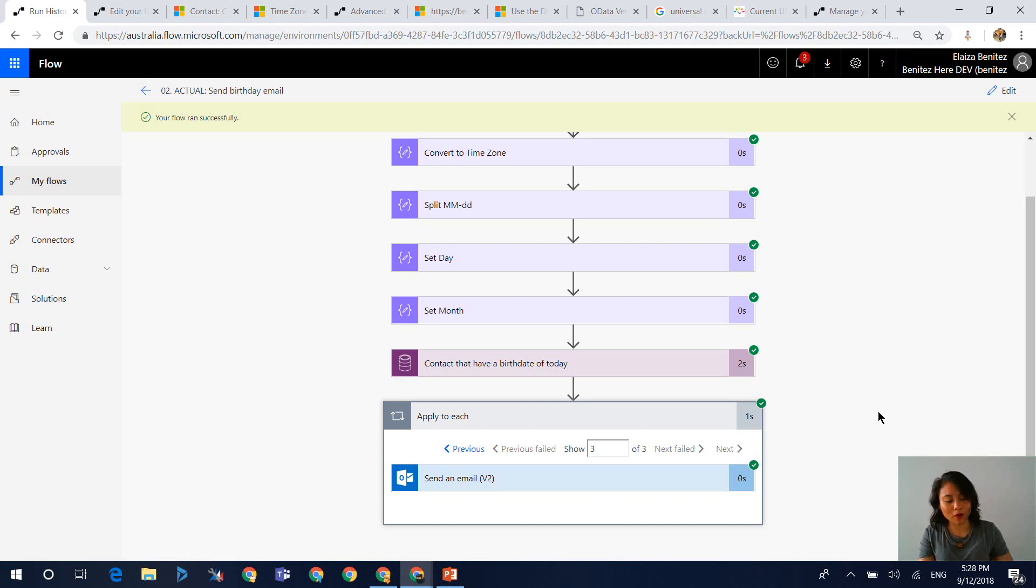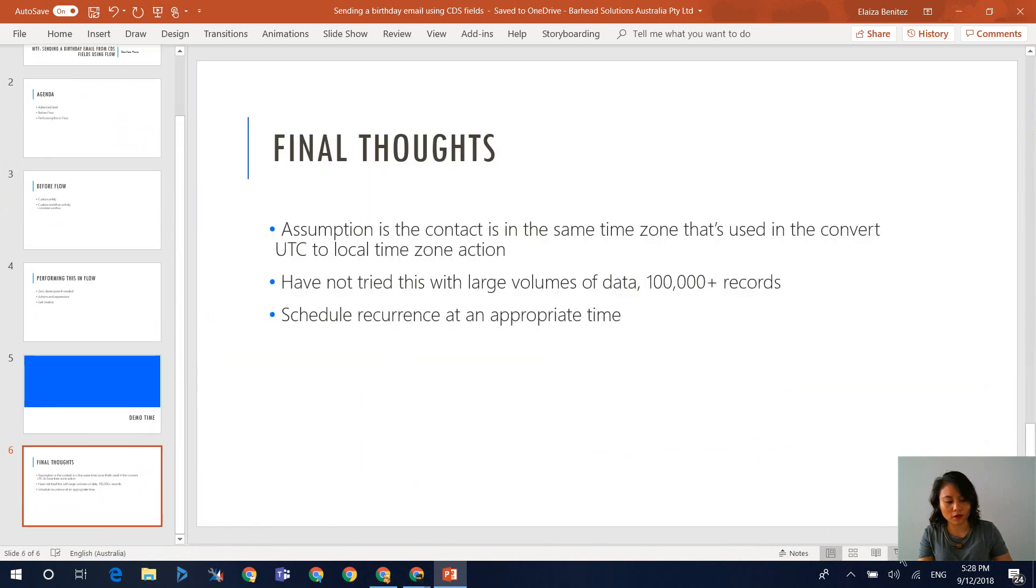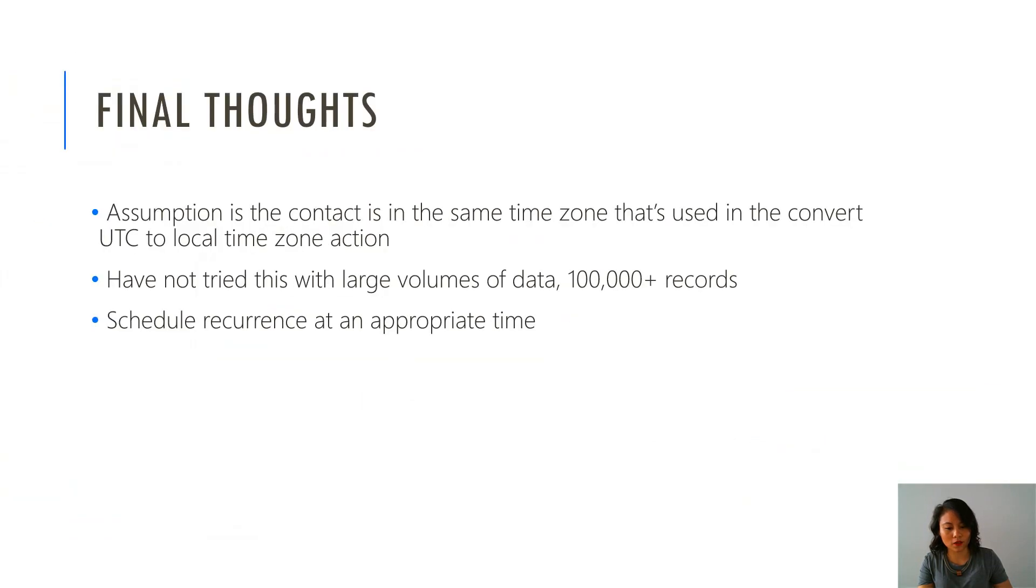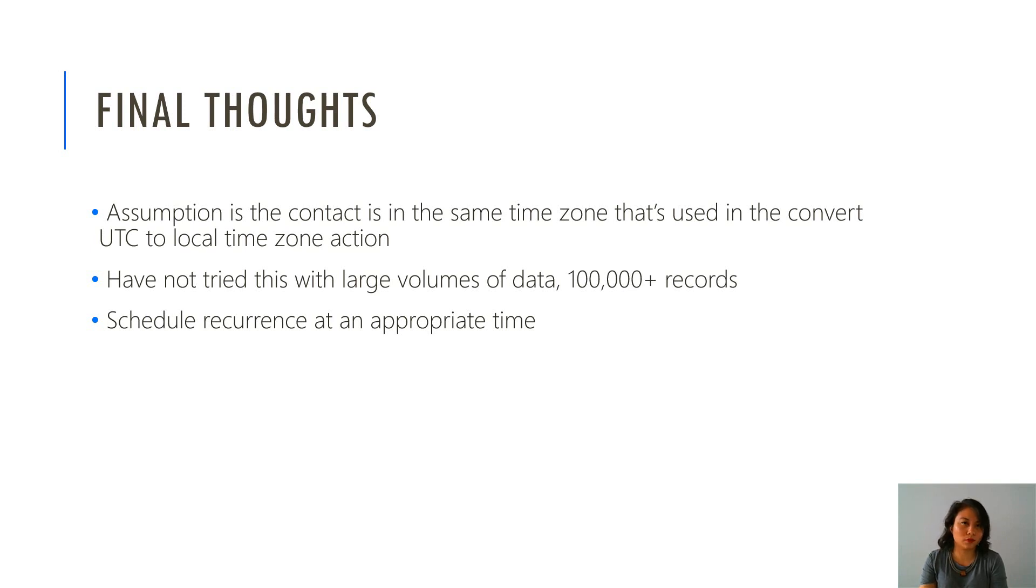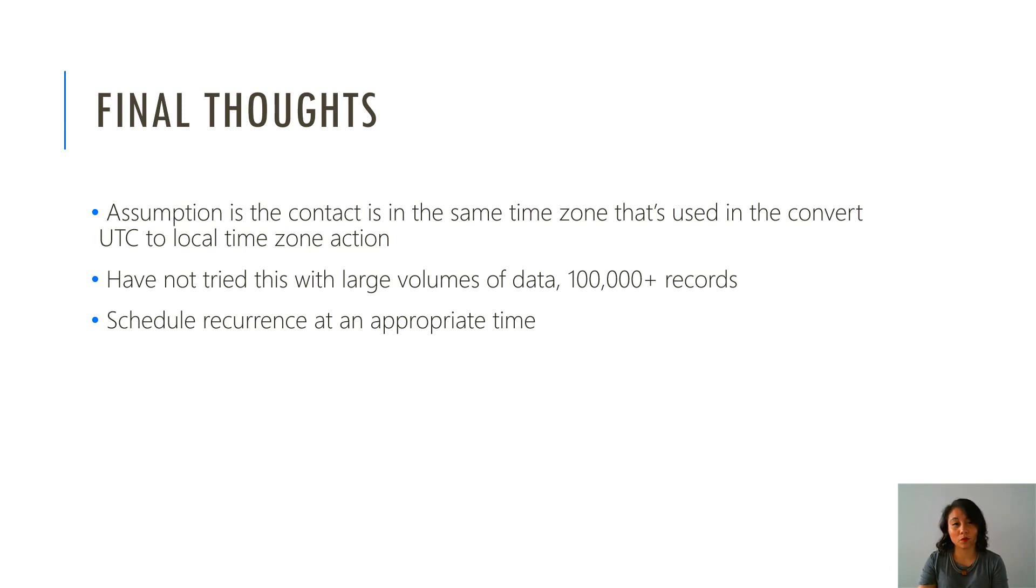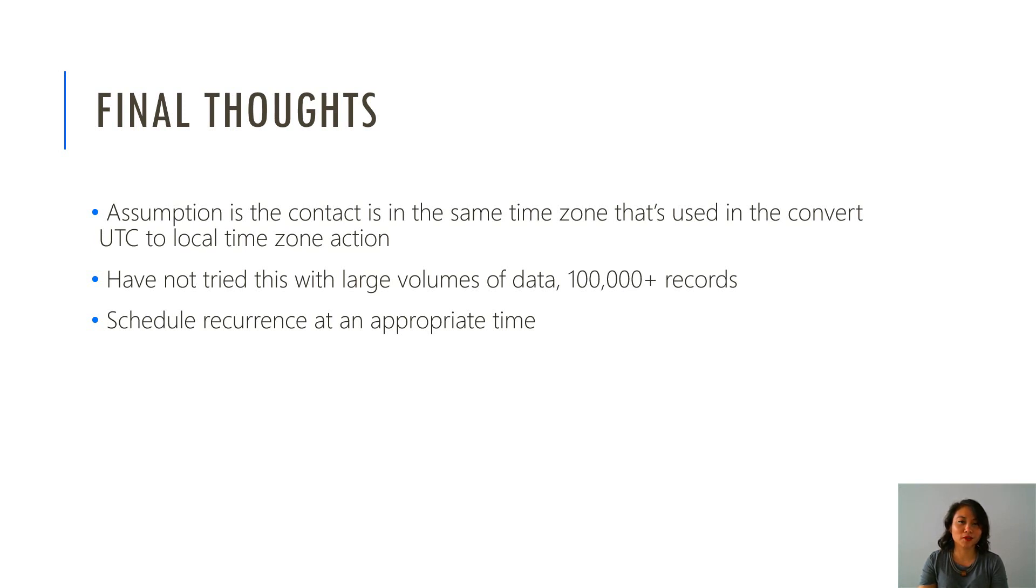Now before we wrap up, I do want to head over back to my slides because I have some final thoughts for you. So in terms of the flow that I showed you today, the assumption is that the contact is in the same time zone that's used in the convert UTC to local time zone action. And in terms of whether this flow would be useful for contacts that are outside of the time zone, probably not, you'd probably have to think of a way where it would work. And then I haven't tried this with large data. For example, 100,000 plus records. And then you need to make sure that you schedule the recurrence at an appropriate time, maybe like something like early in the morning or a time of choice.